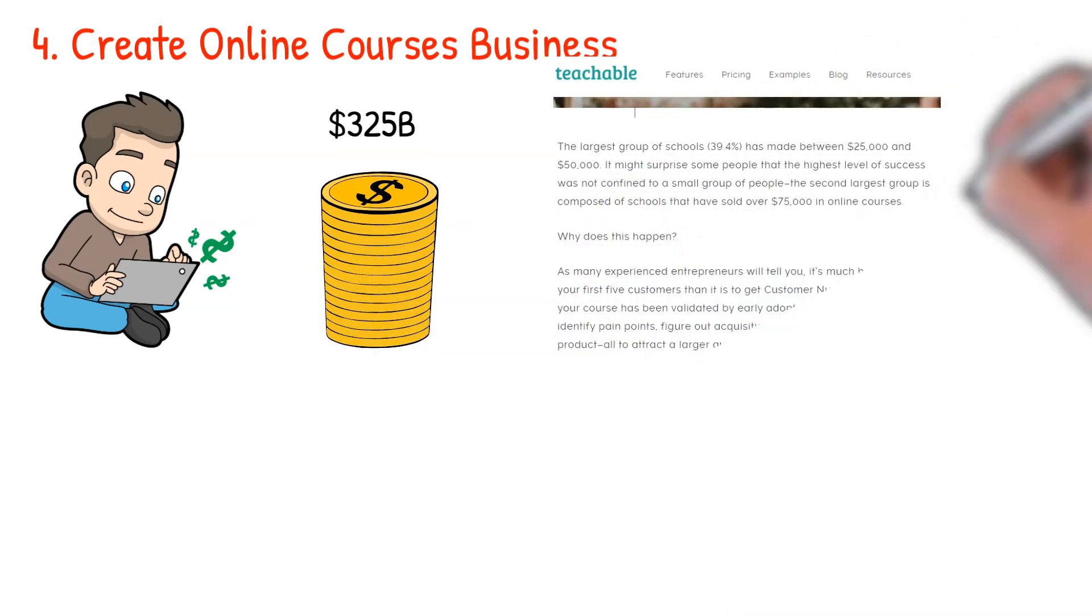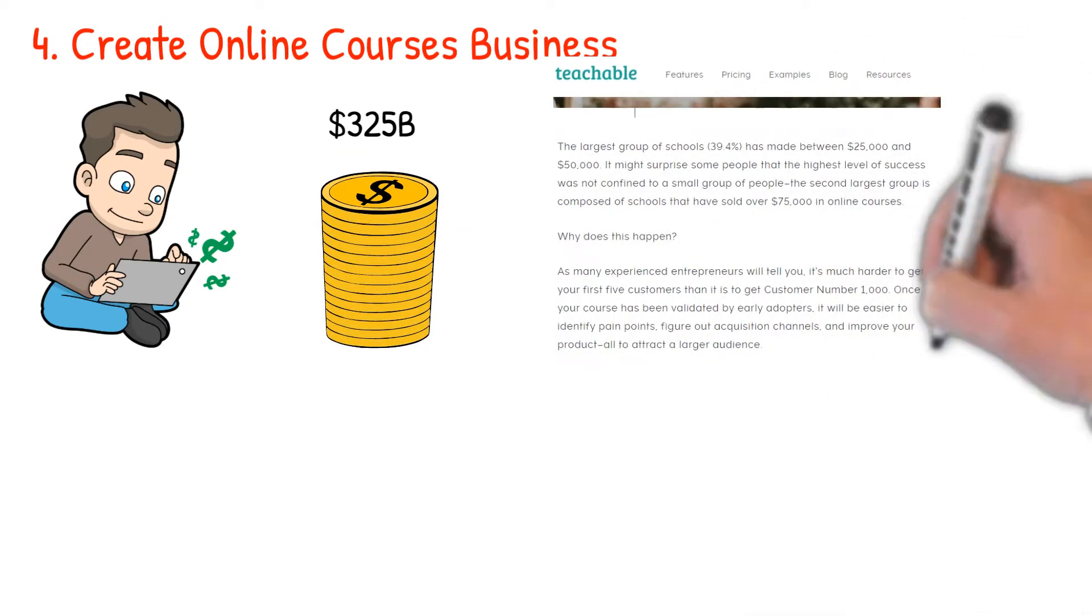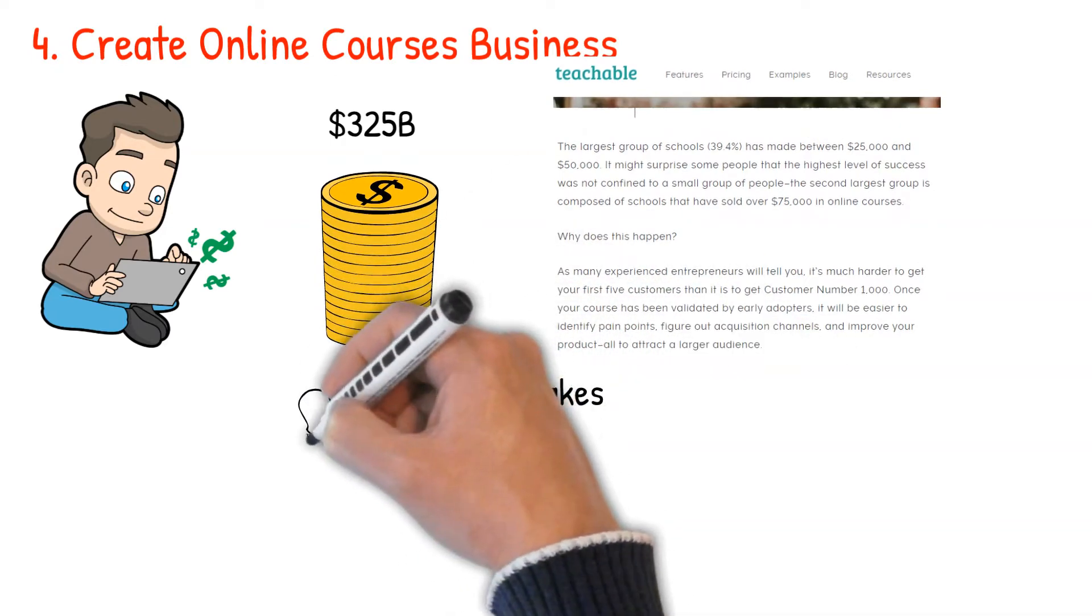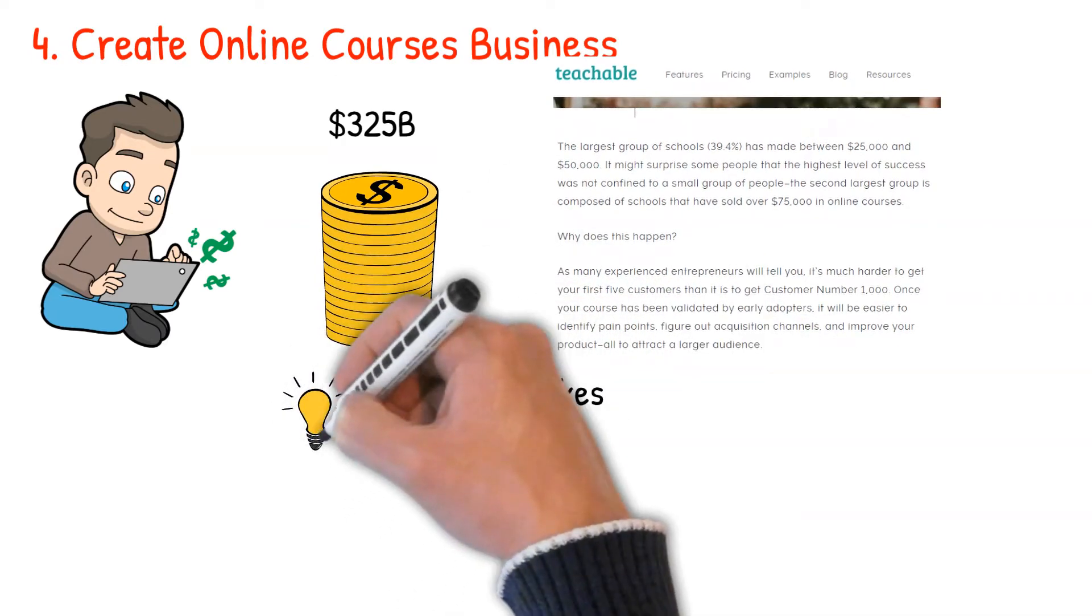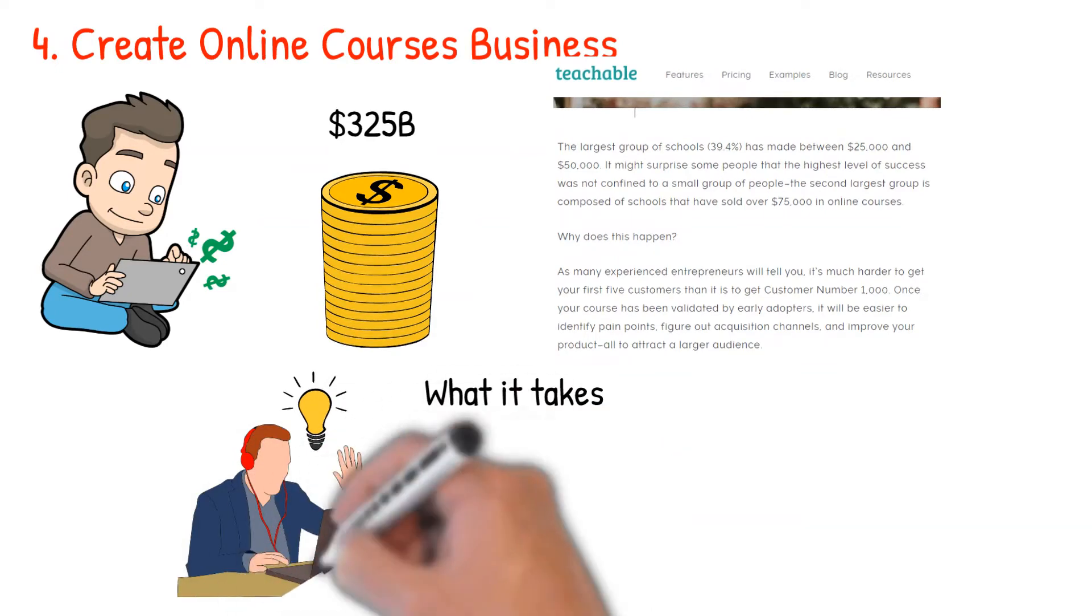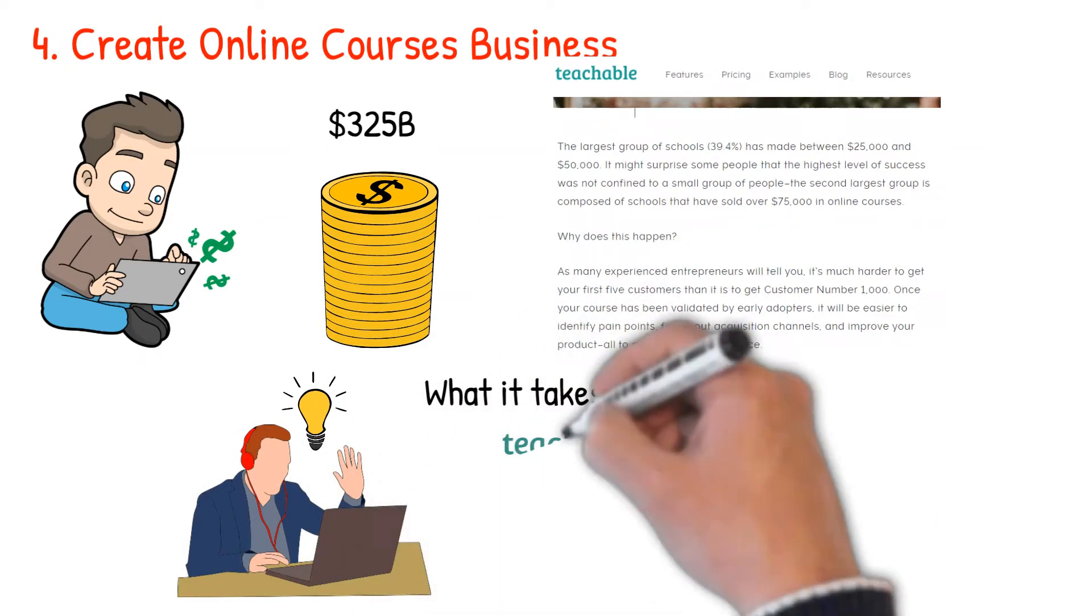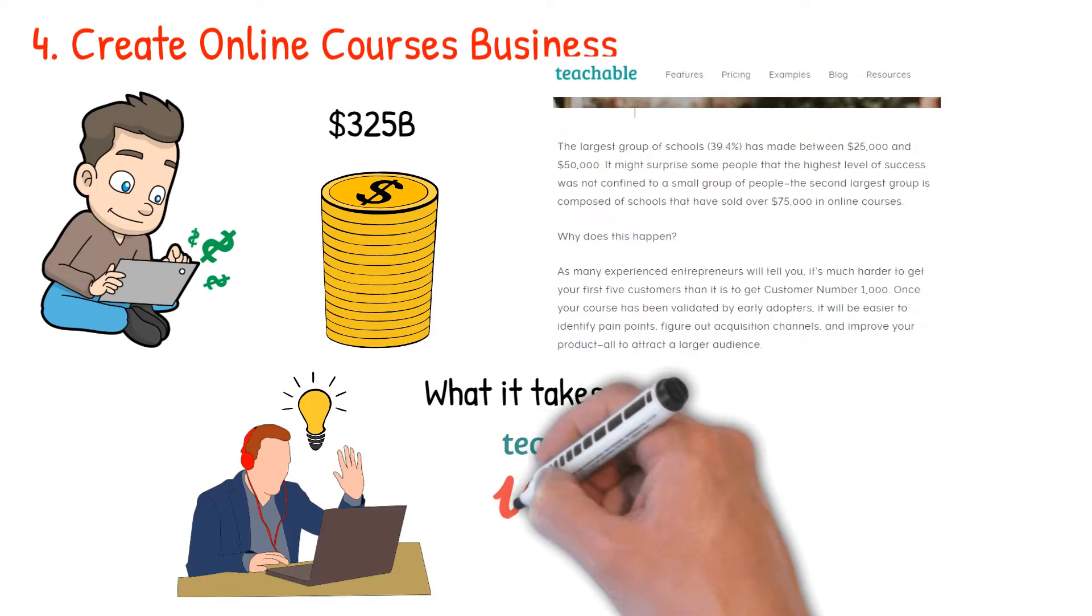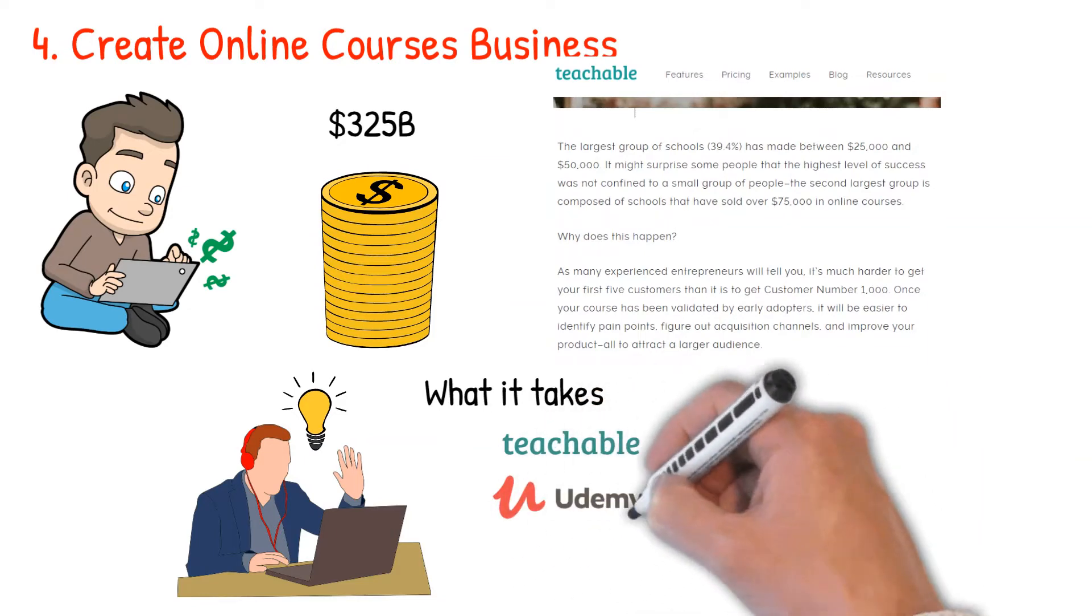So very few online business ideas are as lucrative as online courses. What it takes: package your knowledge into an exclusive online course and let the world know that it exists. Consider using Teachable, Thinkific, Udemy, or Skillshare as your platforms for creating and selling your online courses.